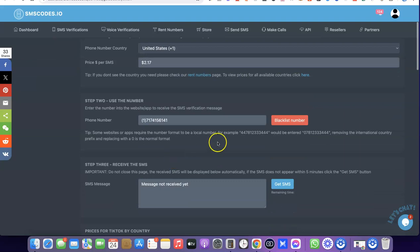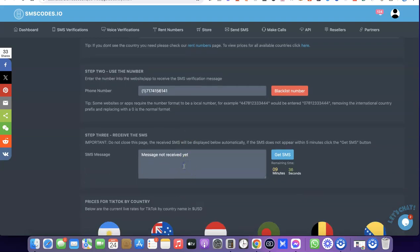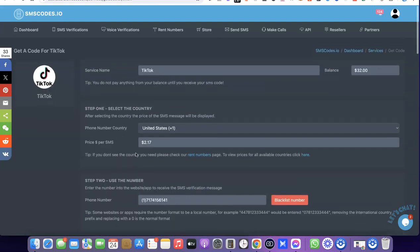Copy the US phone number then go over to the platform you're trying to get SMS verification for and place the number there. Once they send the OTP to the number, the OTP is going to appear here. Once the OTP appears, you can just copy it, place it on the platform, and verify the number you are trying to verify.